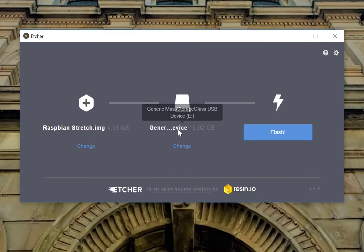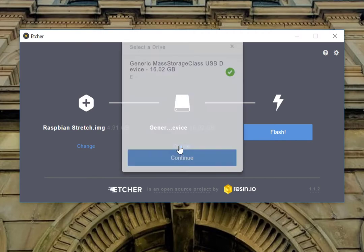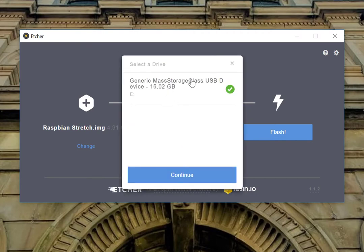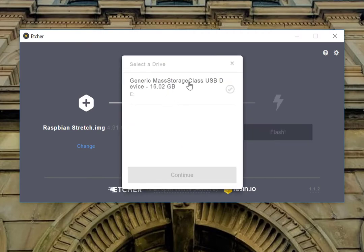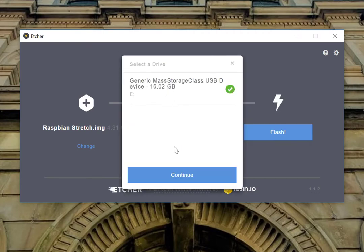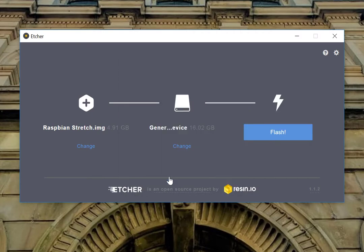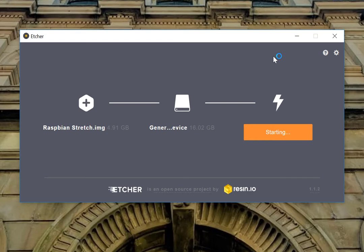Now open that up and it's automatically selected what it thinks is the right one. But you can change this to whichever one you feel works best or the right drive you're looking for. And then I'm just going to hit flash. I'm going to hit yes and then we're just going to wait for this process to complete.